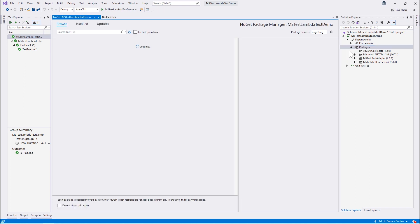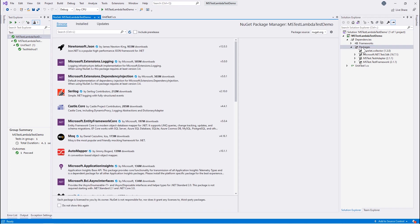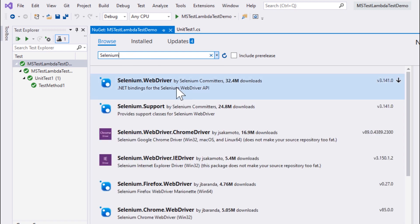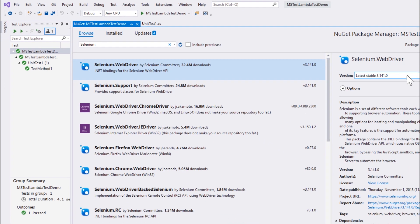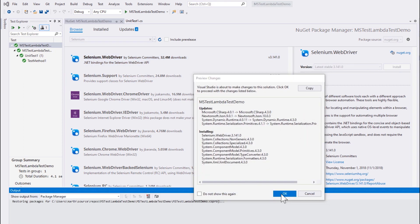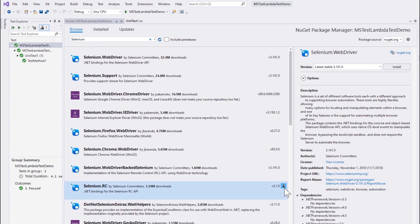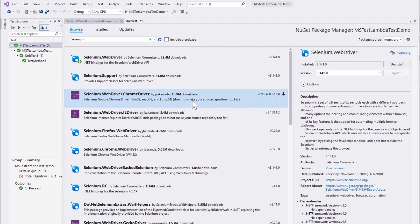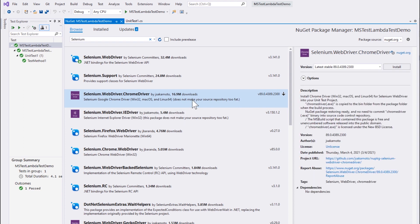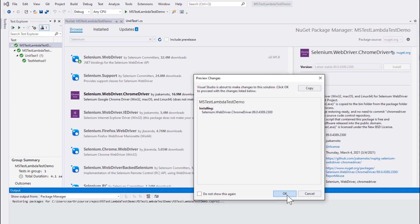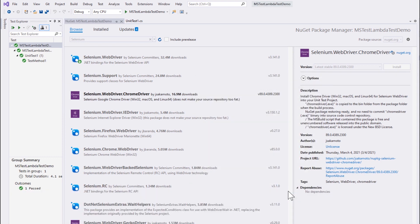For adding a Selenium dependency we are going to right-click on Packages and add a NuGet package where we can search for Selenium. Once we search for Selenium we get the Selenium WebDriver. Let's install the Selenium WebDriver, which will add the dependency for us. Since we'll be using the Chrome browser for this demonstration, we need to install the ChromeDriver as well, so we'll be installing it alongside so that we can invoke the Chrome browser within our Selenium test.